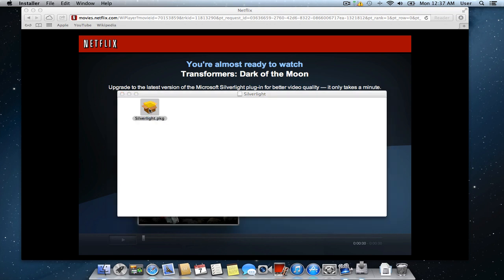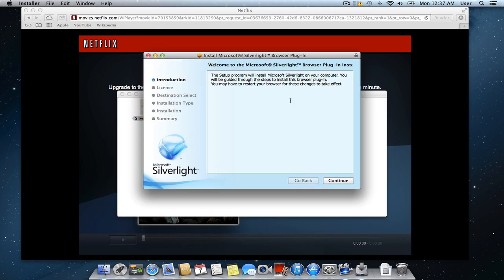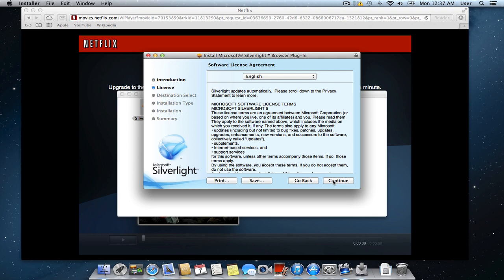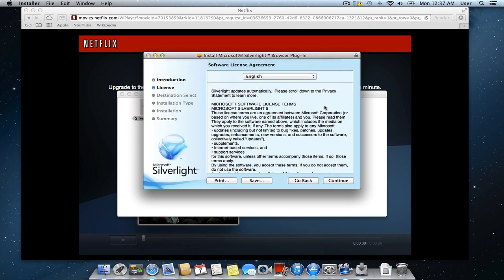In the appeared window, press continue. Accept the terms of the license agreement by pressing agree.